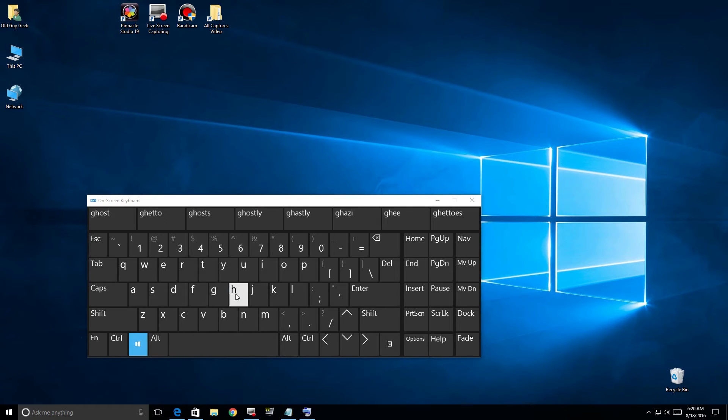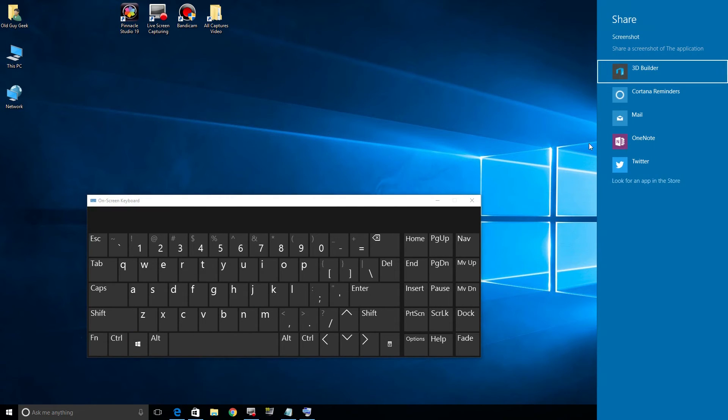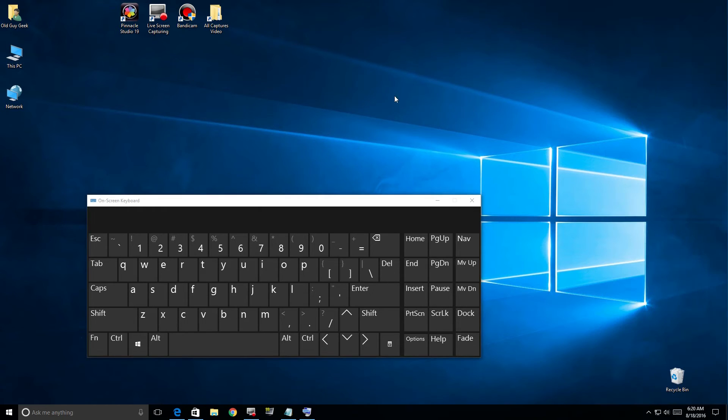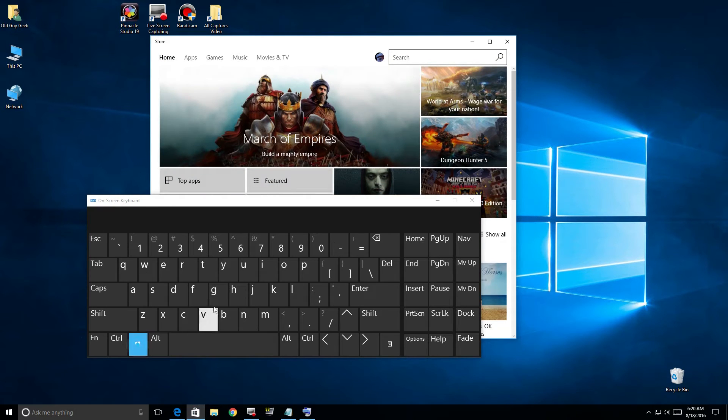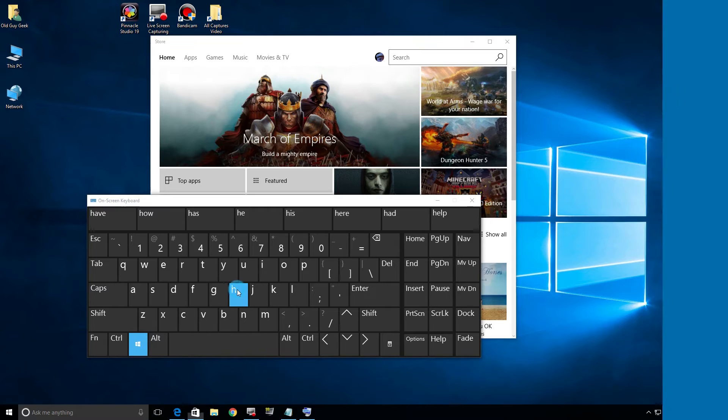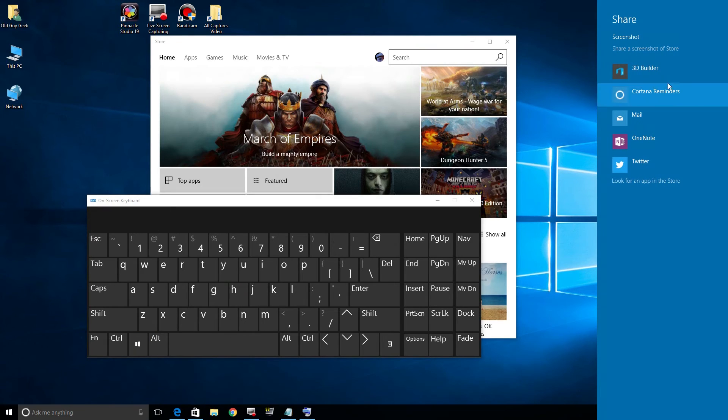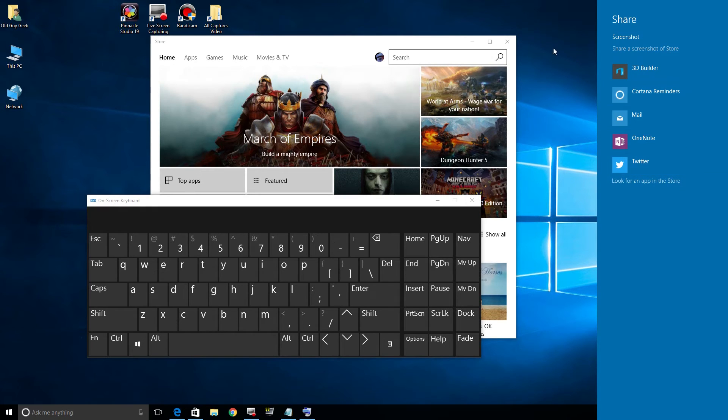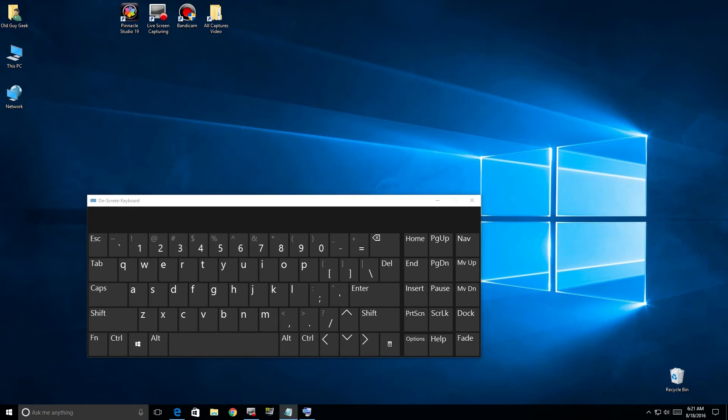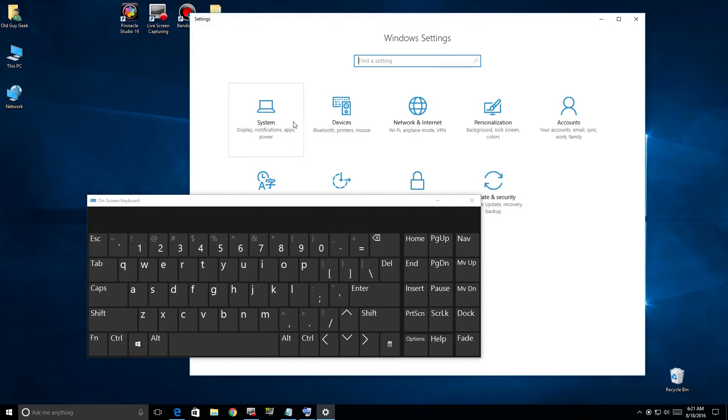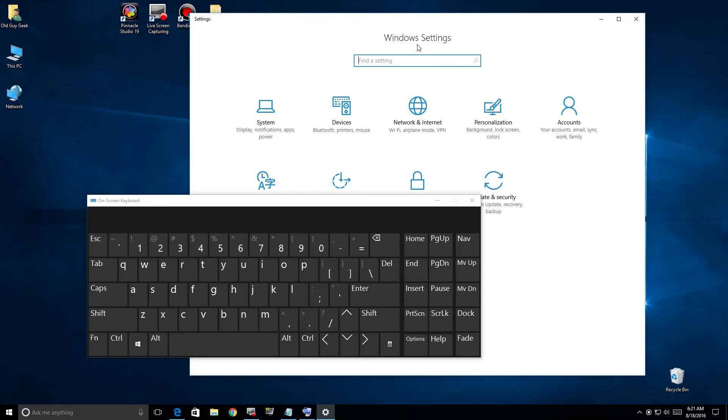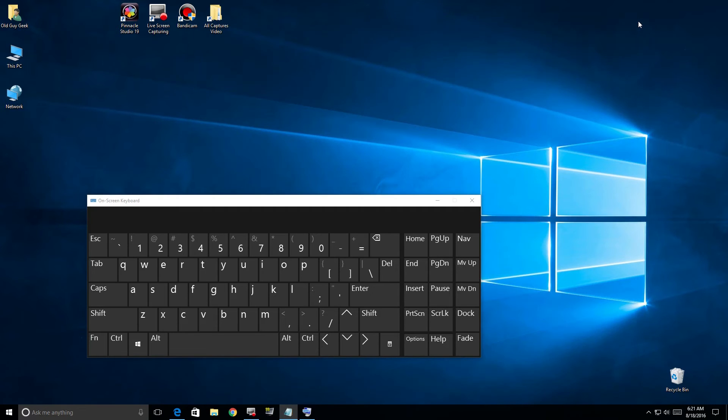The Windows+H key brings up the Share dialog box. In this case we're on a desktop so it doesn't have a great function here, but if you're in an application like the Store, we can share from the screen we're looking at. The Windows+I key brings up all your basic settings - your Windows settings at the top level.